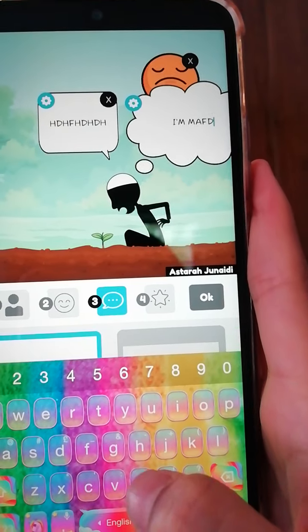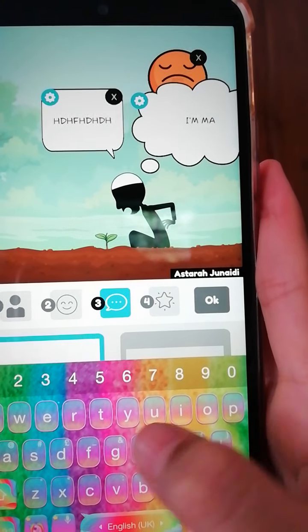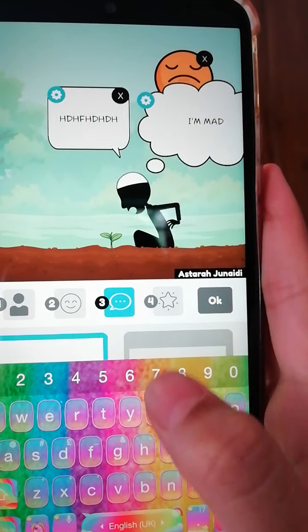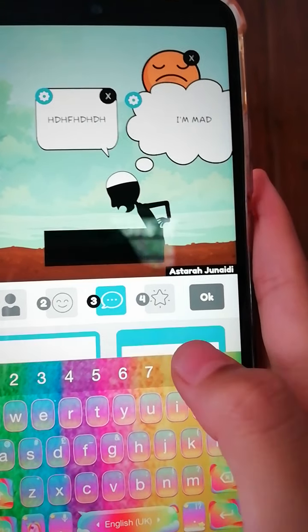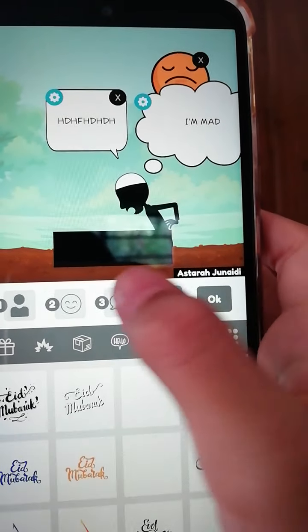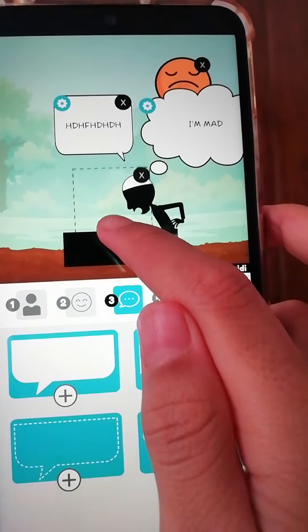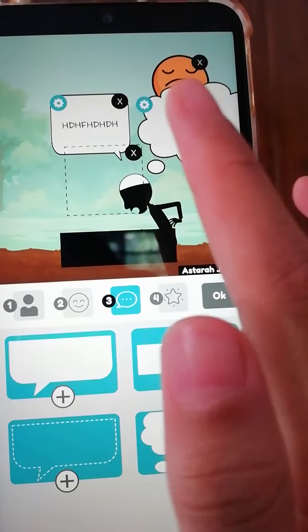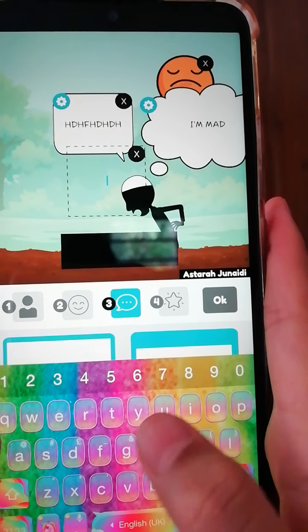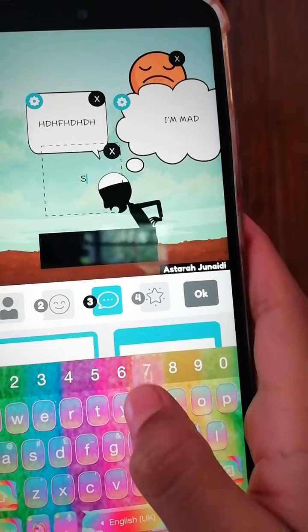There are also options without a bubble or speech bubble — just try anything you want, like 'hmm' or whatever fits your comic.